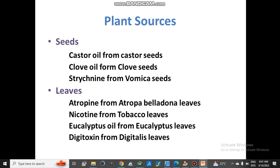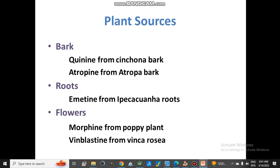There are many other drugs obtained from different parts of plants — seeds, leaves, and more — but here only some examples are taken for understanding. From bark: quinine from cinchona bark and atropine from atropa bark. From roots: emetine from ipecacuanha roots. From flowers: morphine from the poppy plant.